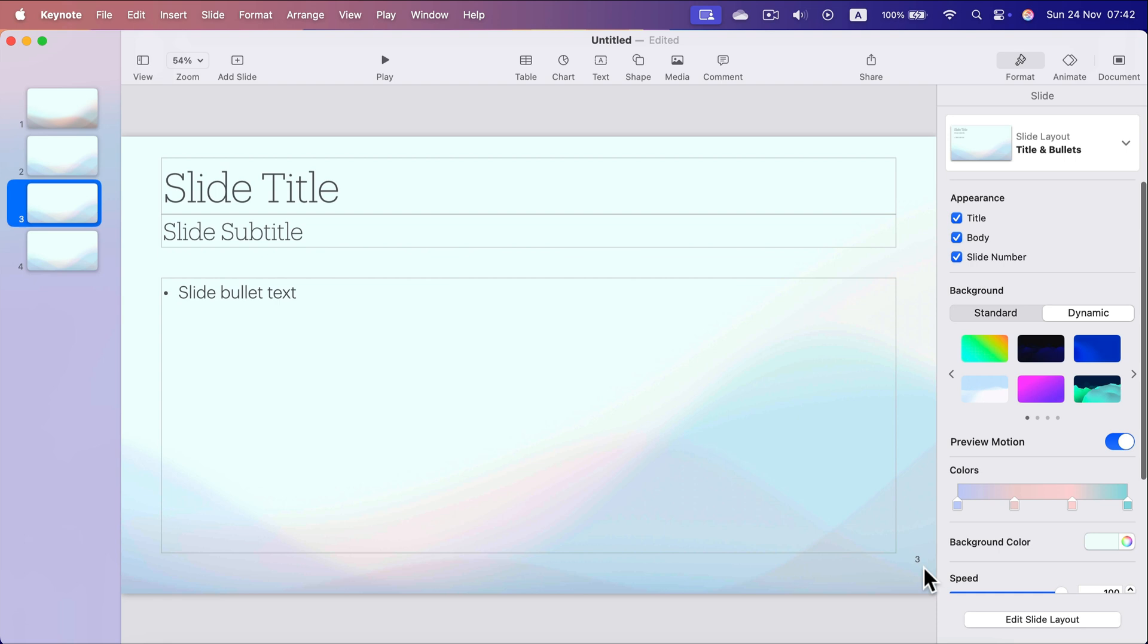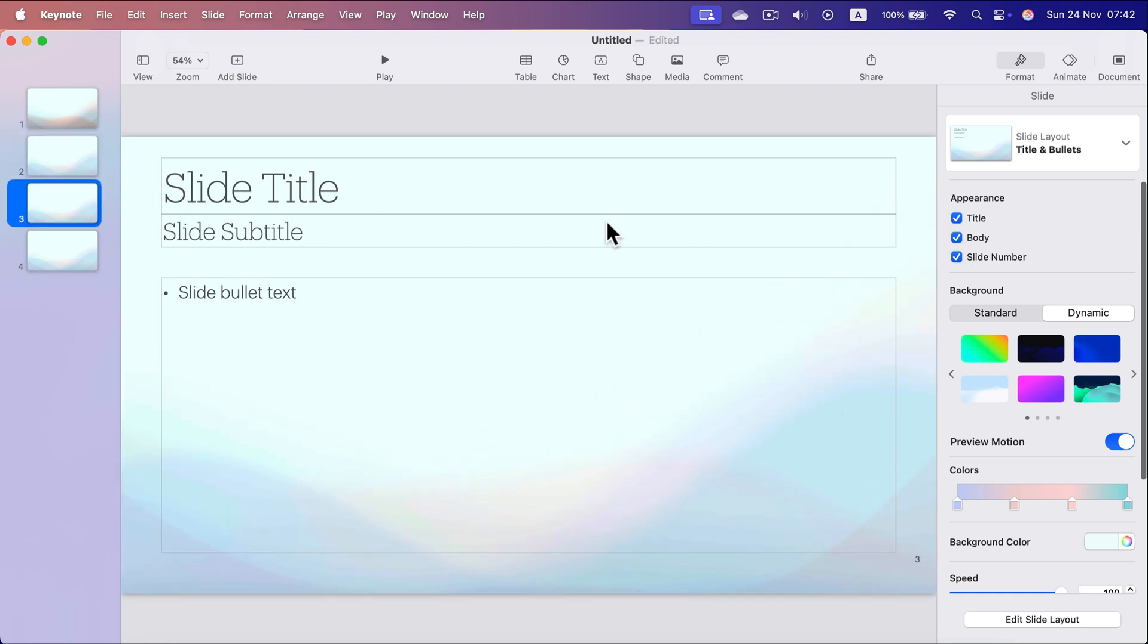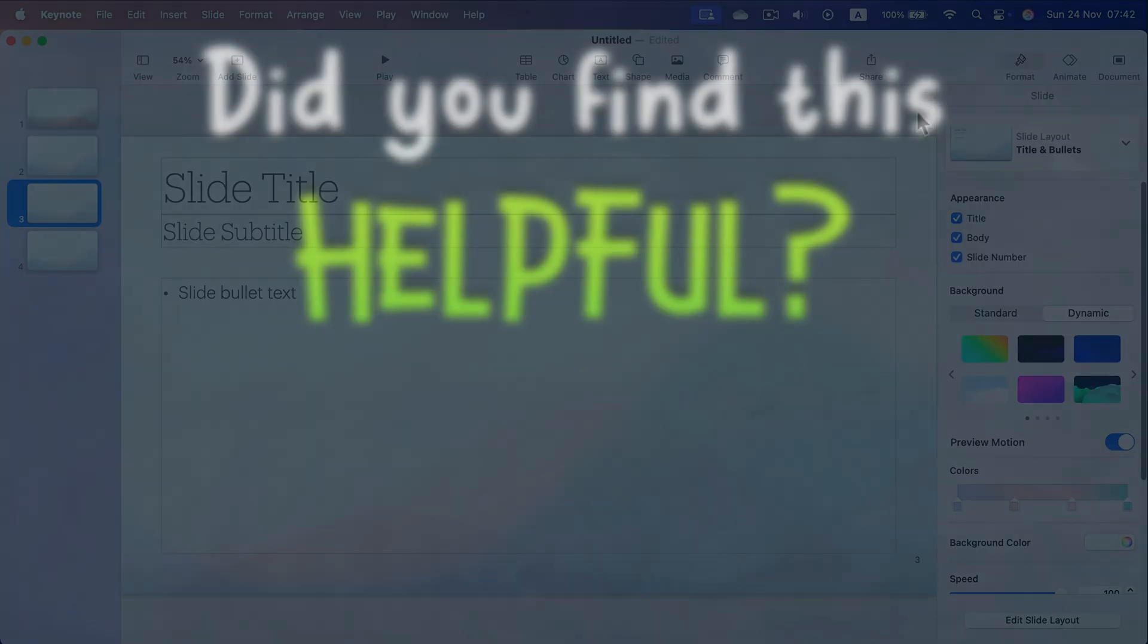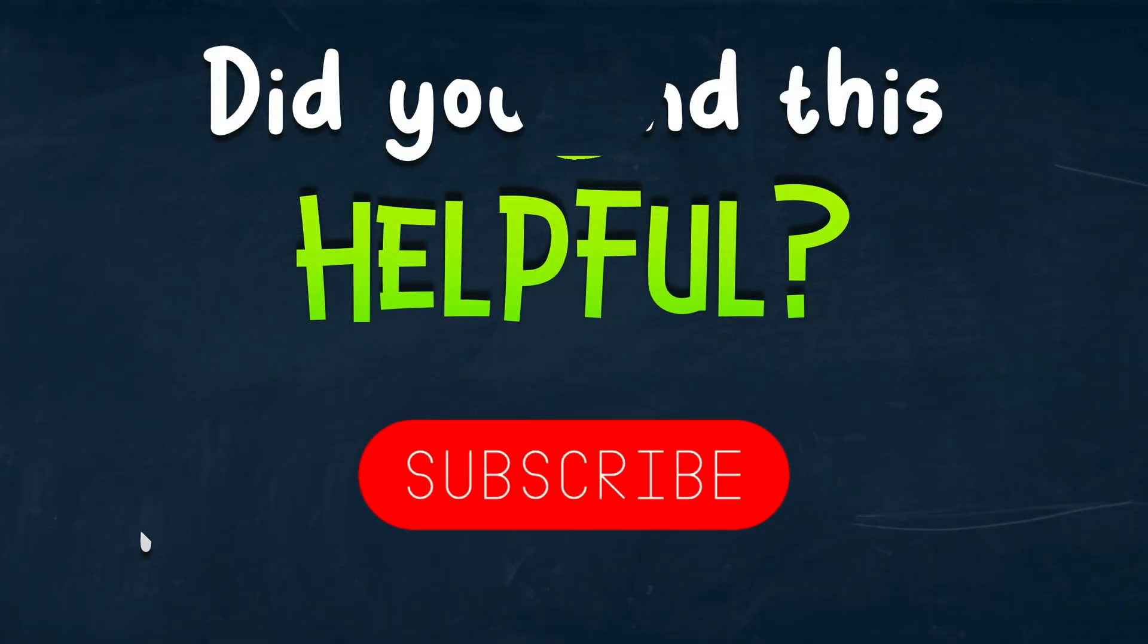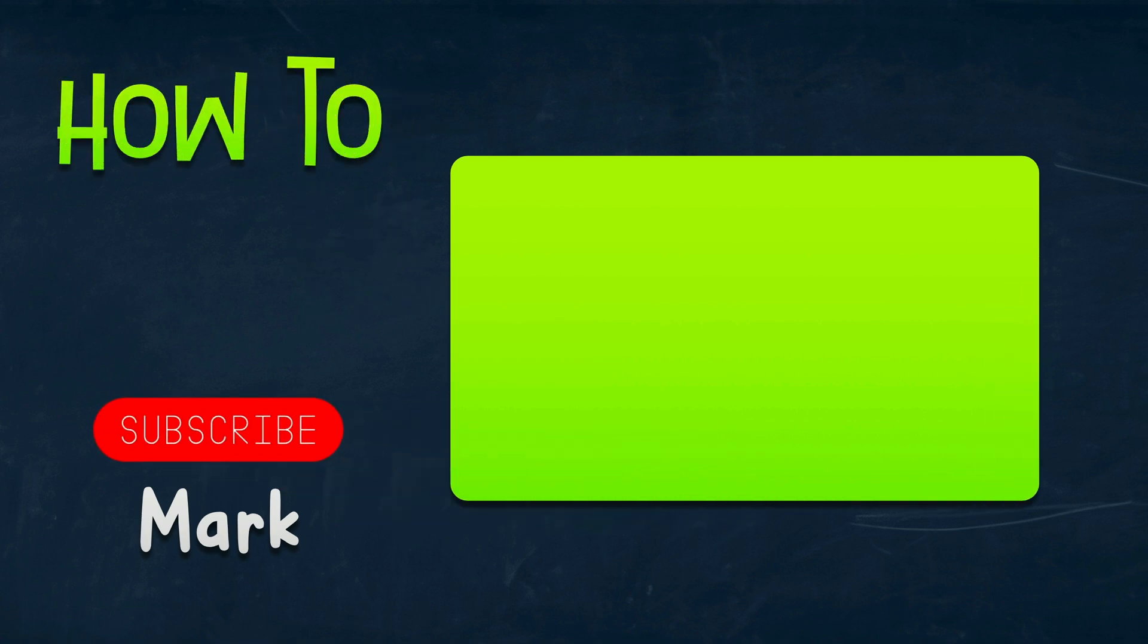But if I go back to slide number two, it's not there. So now I can individually turn it on and off per slide. I hope this was helpful. See you in the next tutorial.